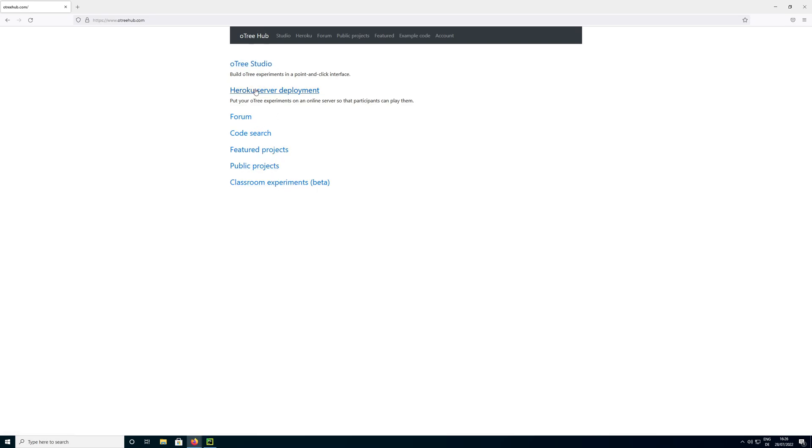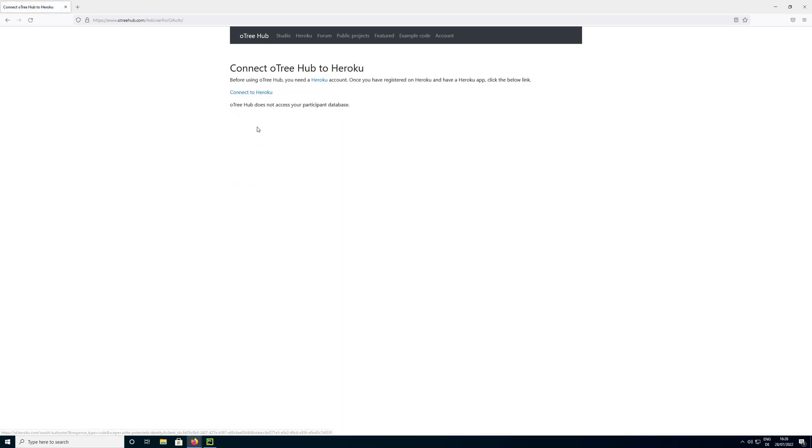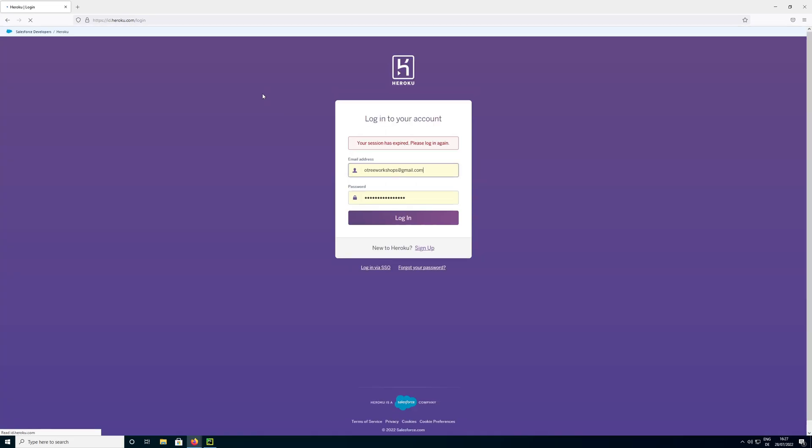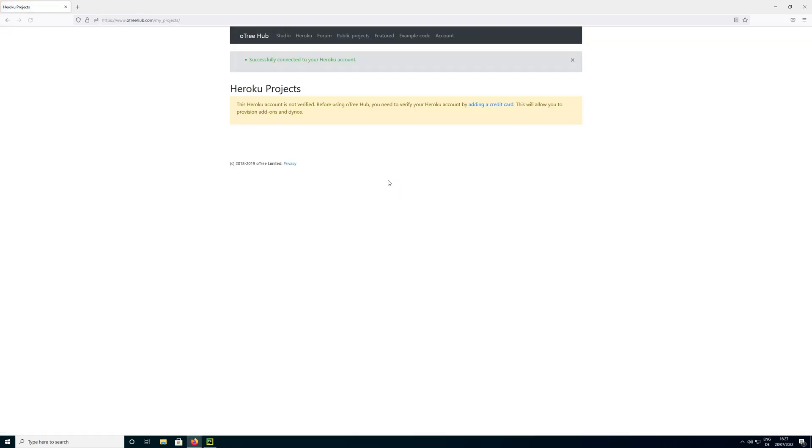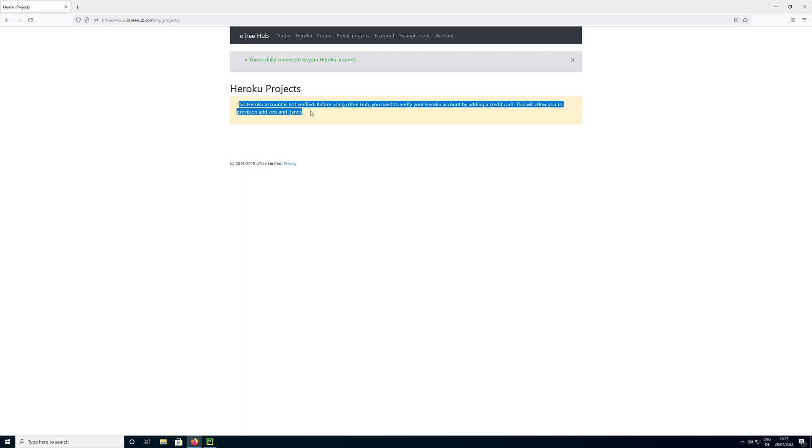But for now what we are focusing on is the second part, Heroku server deployment. So we are going to click on that and now we need to connect to Heroku. Heroku is a cloud platform and if you haven't used it before you will have to register an account as well on Heroku.com. So I'm clicking on this here and now it navigates me to Heroku.com. I already have an account but if you don't have one you just sign up here. And I'm logging in. And now it worked, so the accounts are connected.